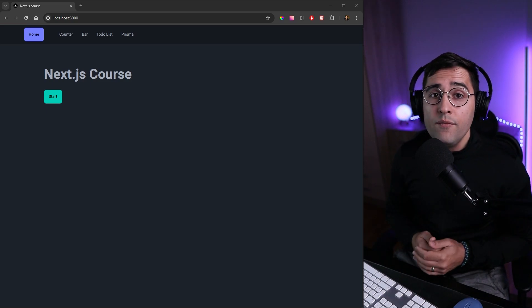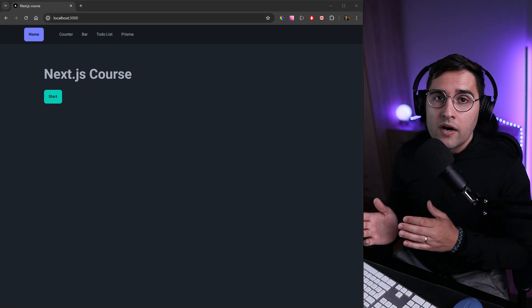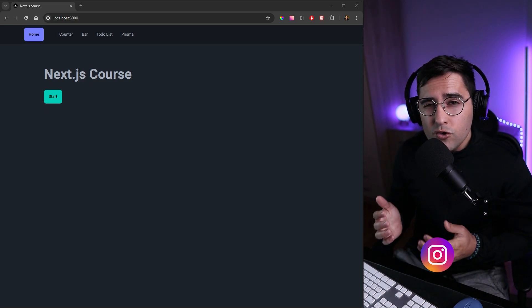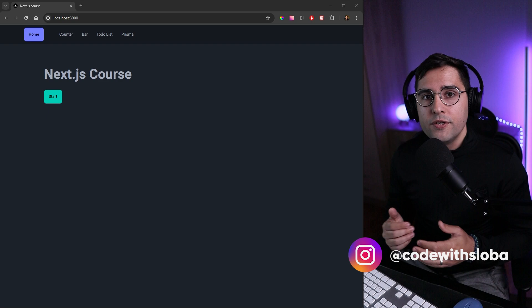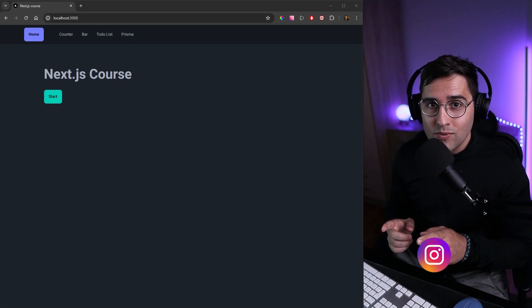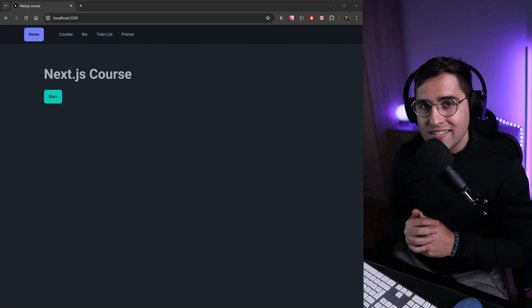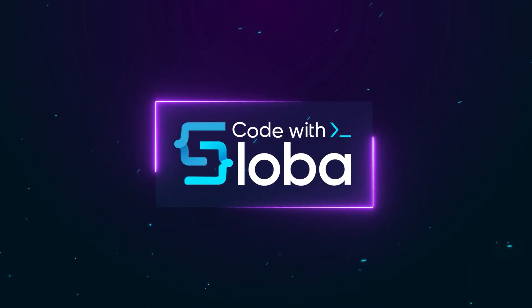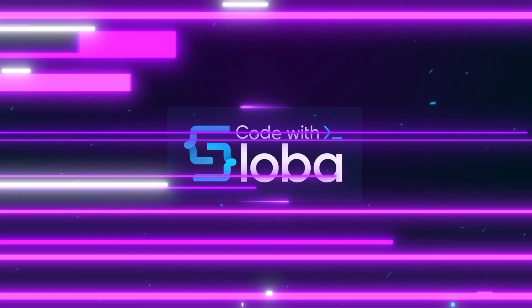Welcome back. Today we're going to upload our application to Vercel.com. If you don't know how to publish your application, you don't want to miss this one. Let's do it.